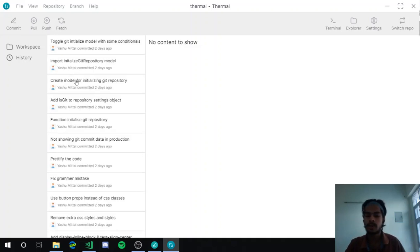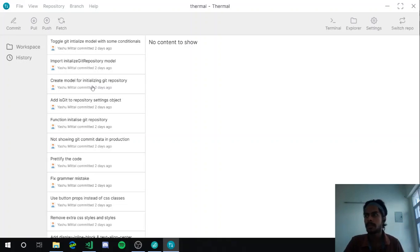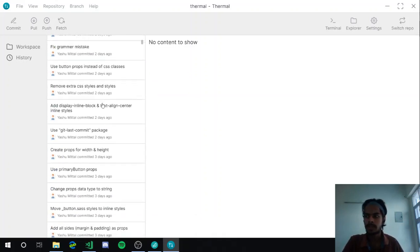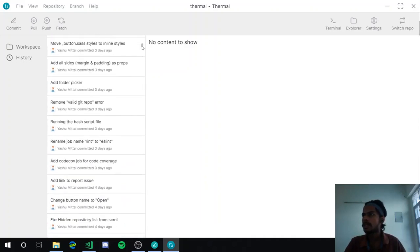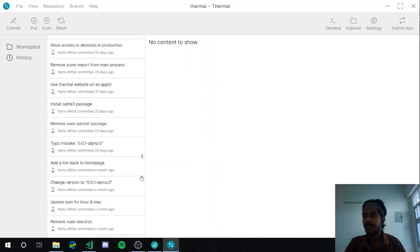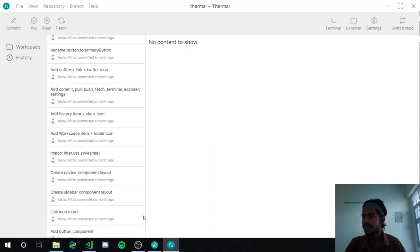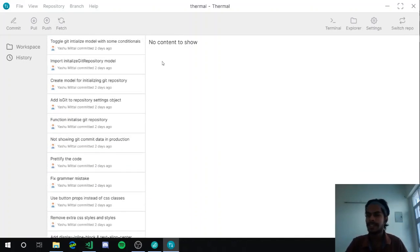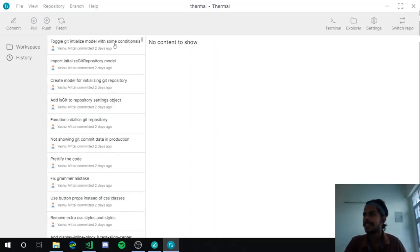Currently it fetches all the history at once. I need to improve that feature — implementing lazy load and similar things is already in the roadmap for later stages. As you can see, there are more than 400 commits in this list. It's insane that even at this early stable release, it already has 400 commits.